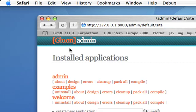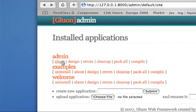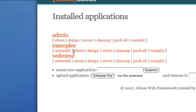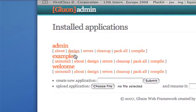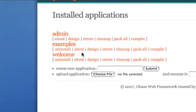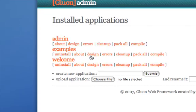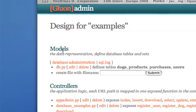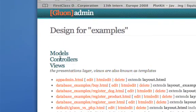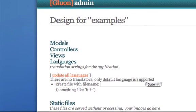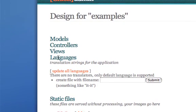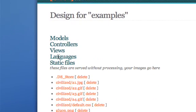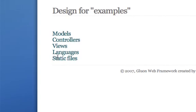From this page I can uninstall a Gluon application. I can read about any of these applications, or I can design it. I can edit the models, the controllers, the views. I can add a new language or upload new static files.